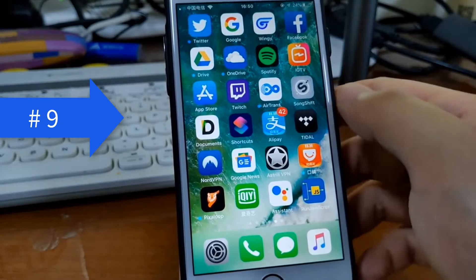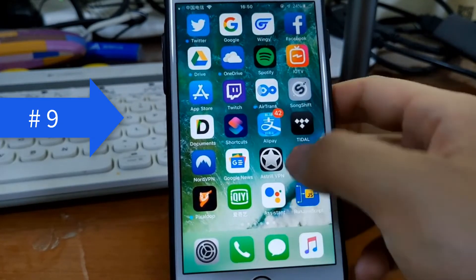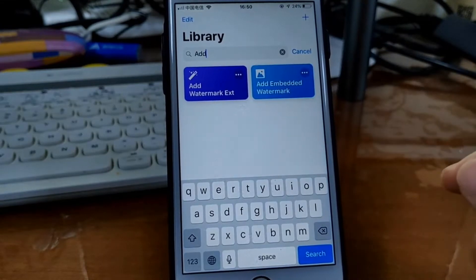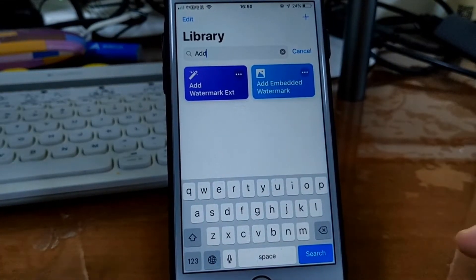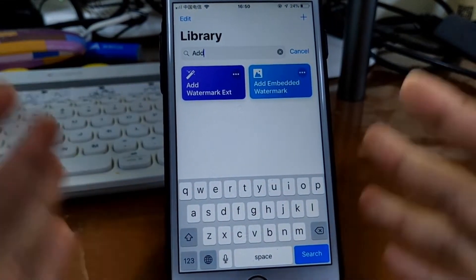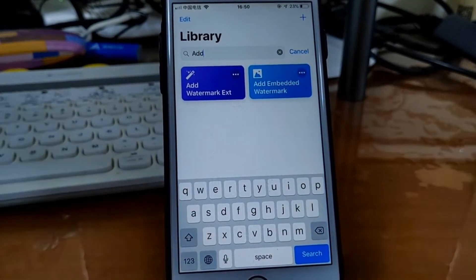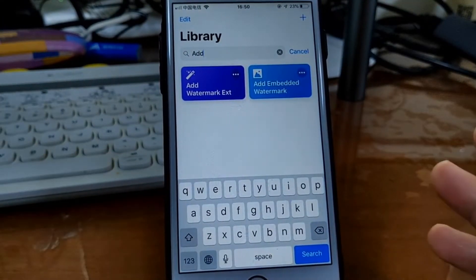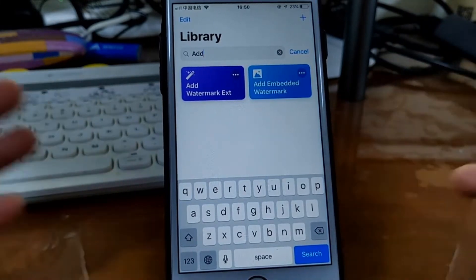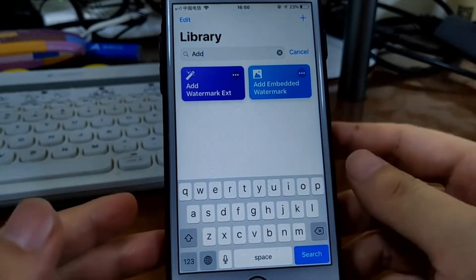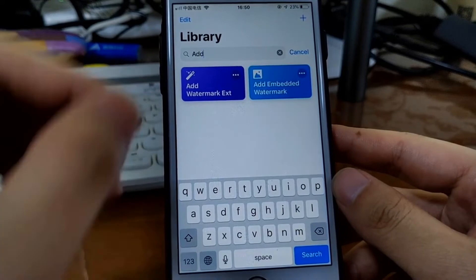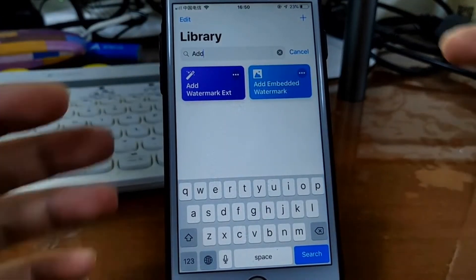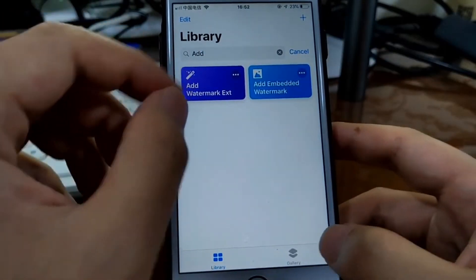Well, the ninth shortcut would be add a watermark to your image. First, you need to prepare your watermark image. So I didn't have a particular watermark, so I just select a random photo as a watermark.